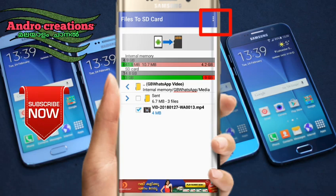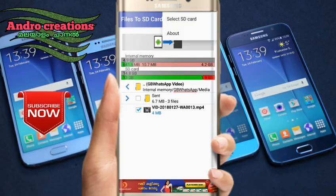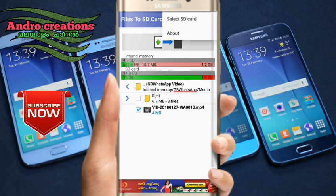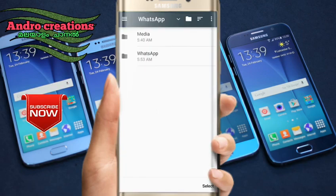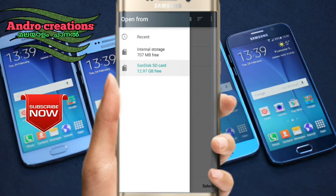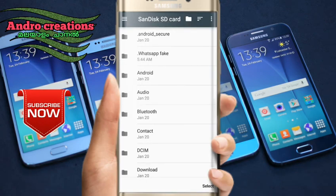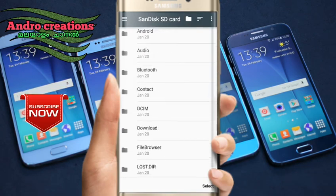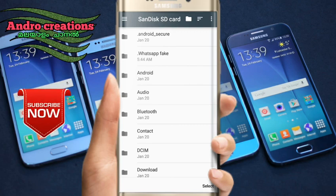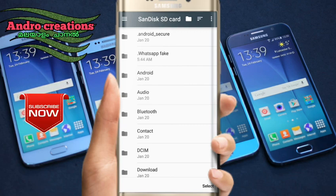It is easy to click on the title. If you want to click on the title, you can select the style. If you have selected a folder in the SD card, you can move the folder.